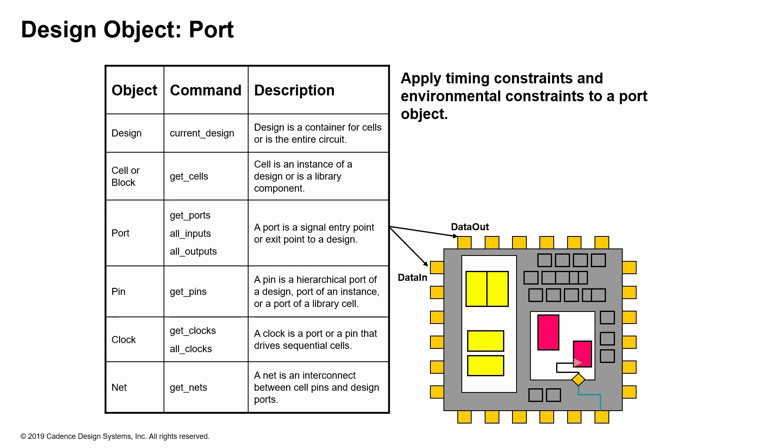To tell the tools what the surrounding environment actually looks like, you might apply constraints, environmental constraints, to a port object, including set drive or things like that, to that particular port object or the entire design object.